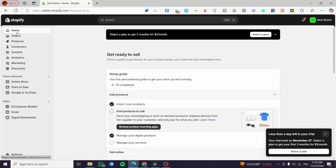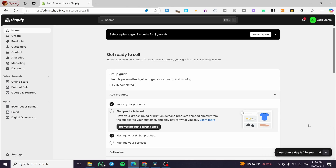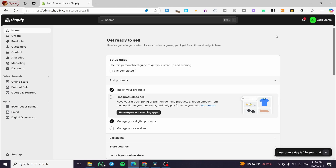Welcome to this Shopify Motion theme customization tutorial. Today I'm going to show you how simple it is to get the Motion theme into your Shopify theme library and how you can customize it. For beginners, all you need to do is head over to Shopify.com.